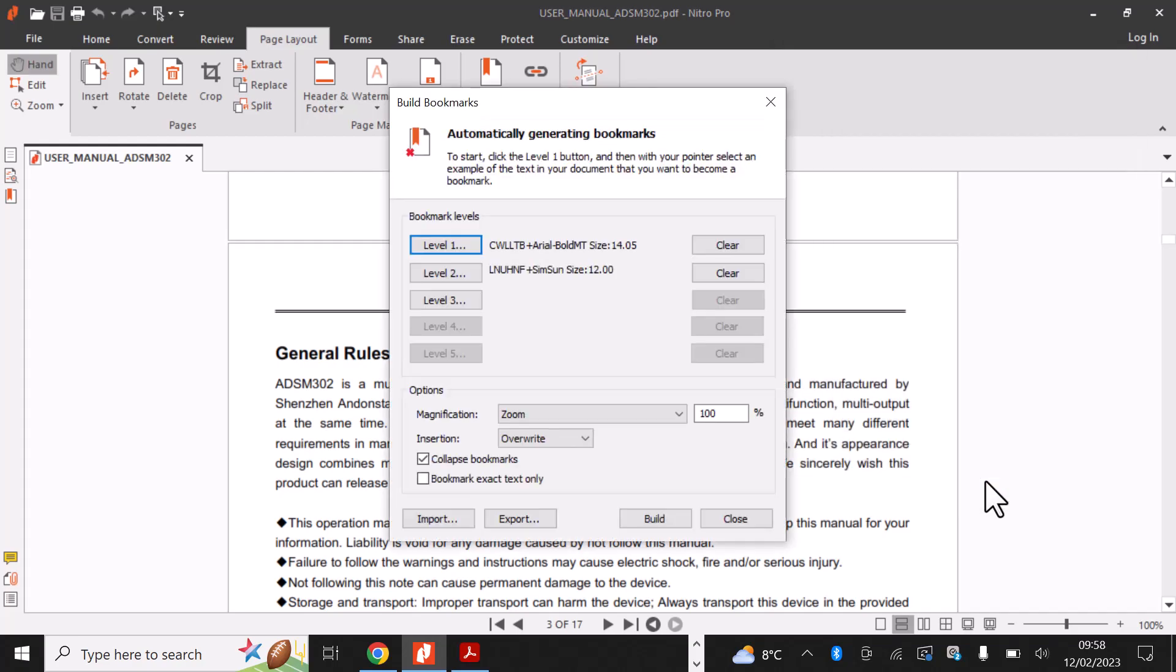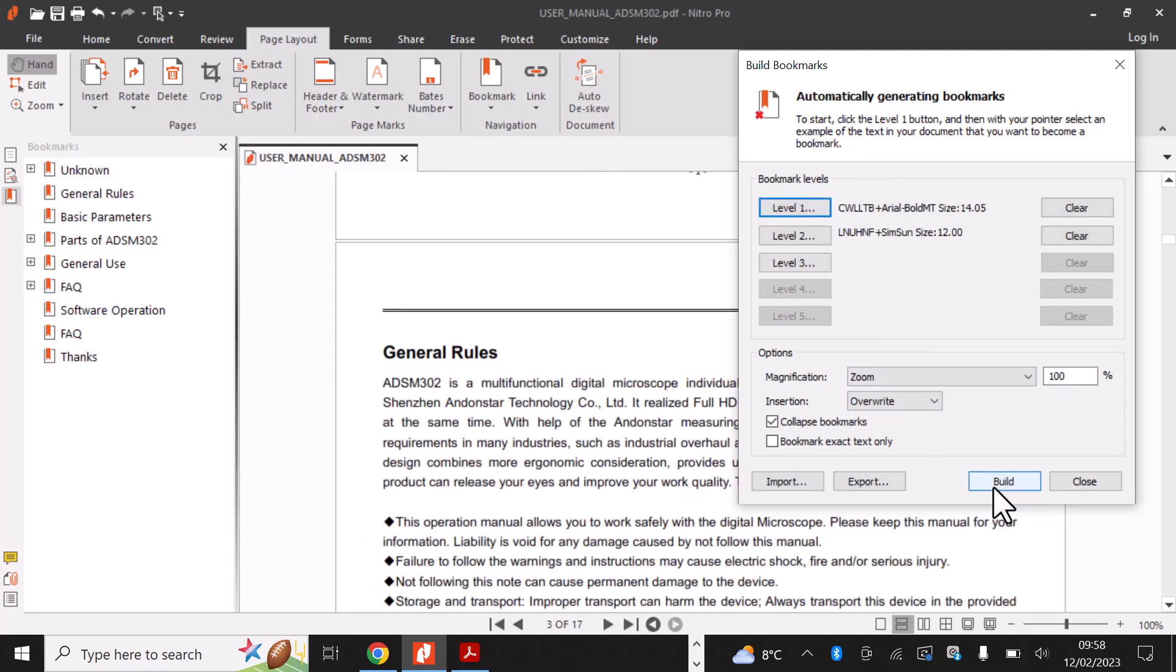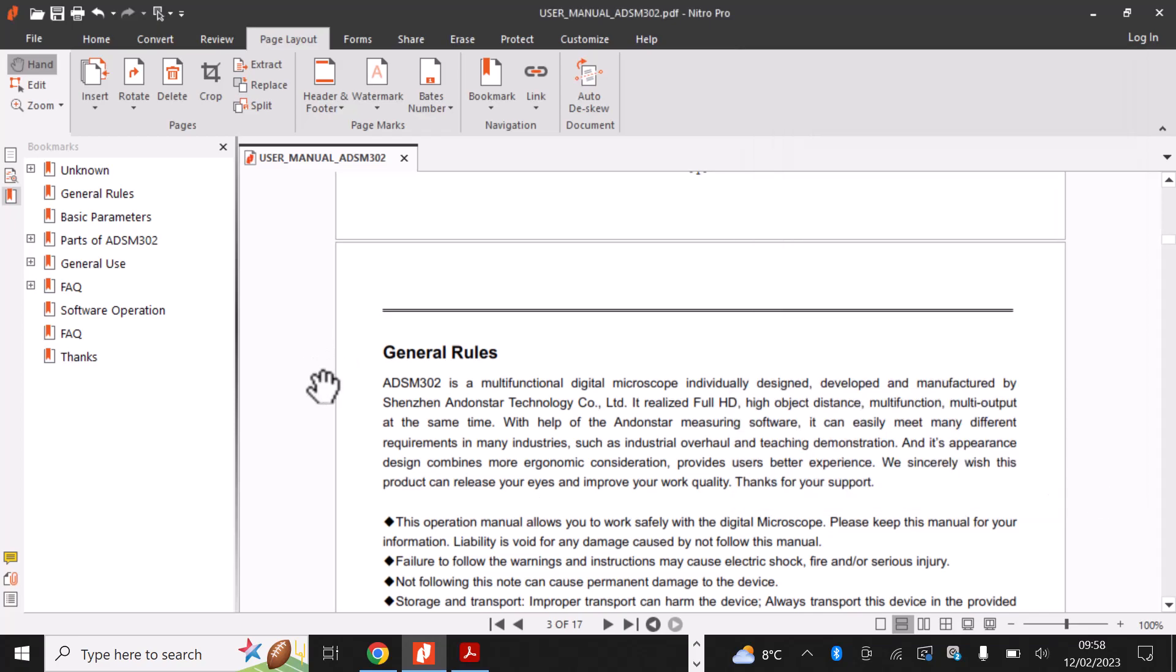Let's click OK. So, that's our Level 1 bookmarks completed. We then simply click on Build and as you can see, the program has automatically created bookmarks for us based on the text we selected.